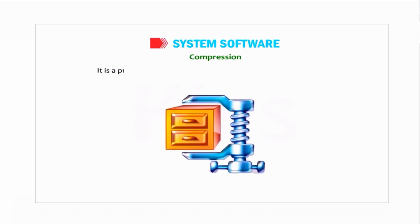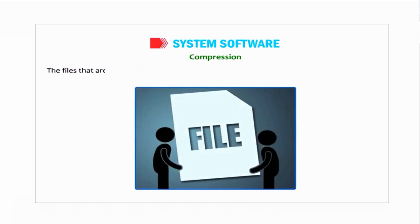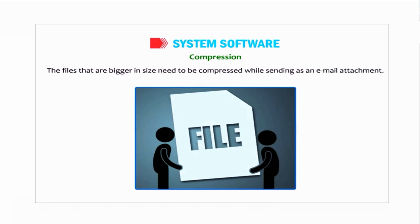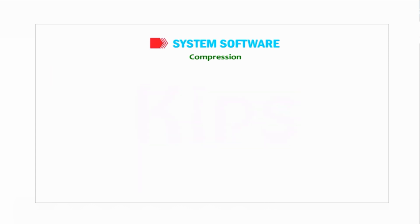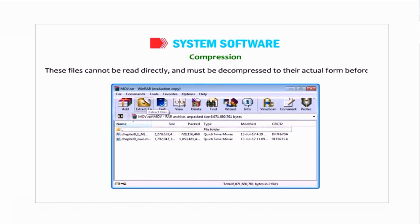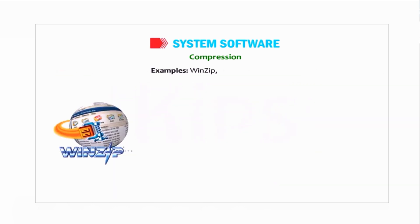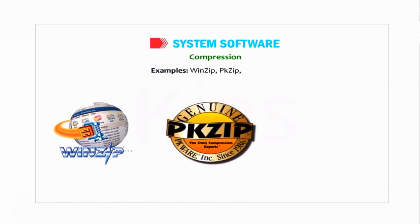Compression is a process that shrinks files so that less space is occupied. Files that are bigger in size need to be compressed while sending an email attachment. These files cannot be read directly and must be decompressed to their actual form before use. Examples are WinZip, PKZip, 7-Zip, etc.